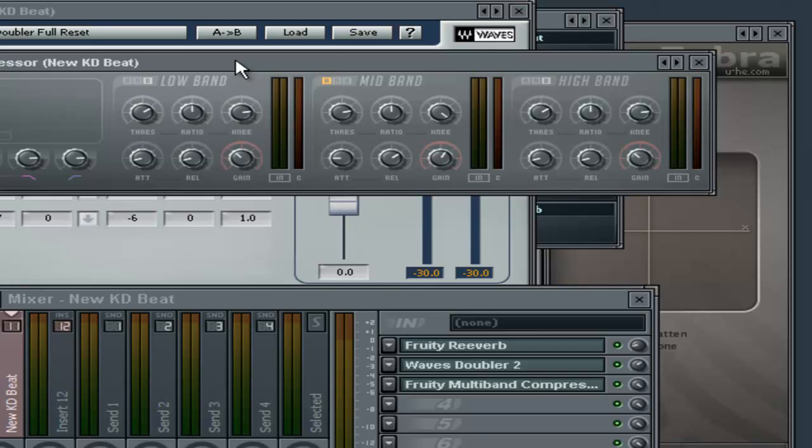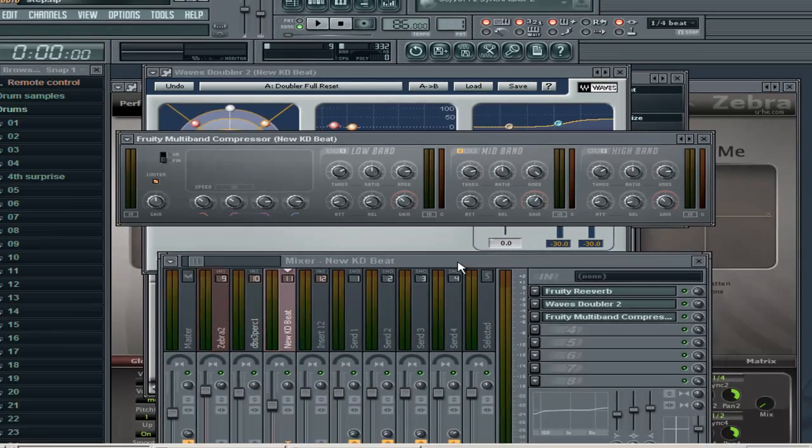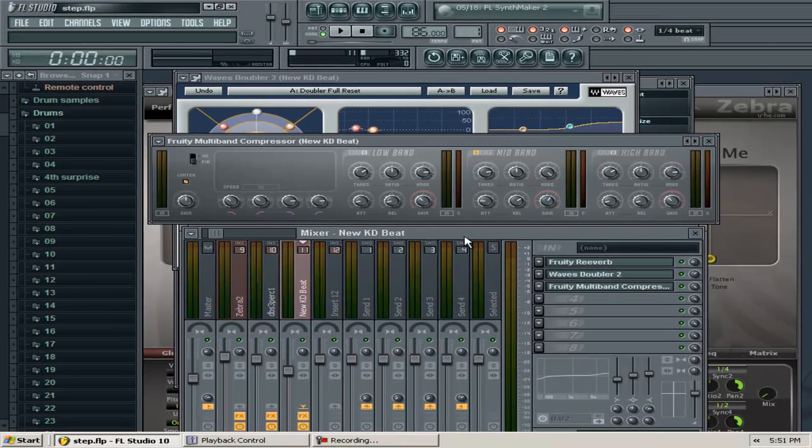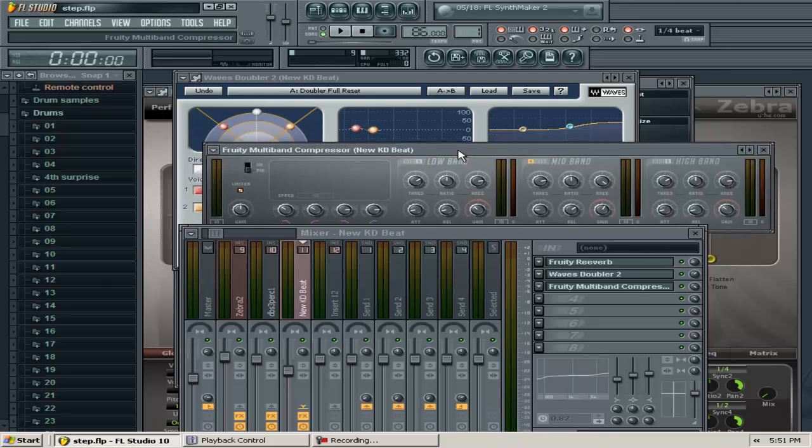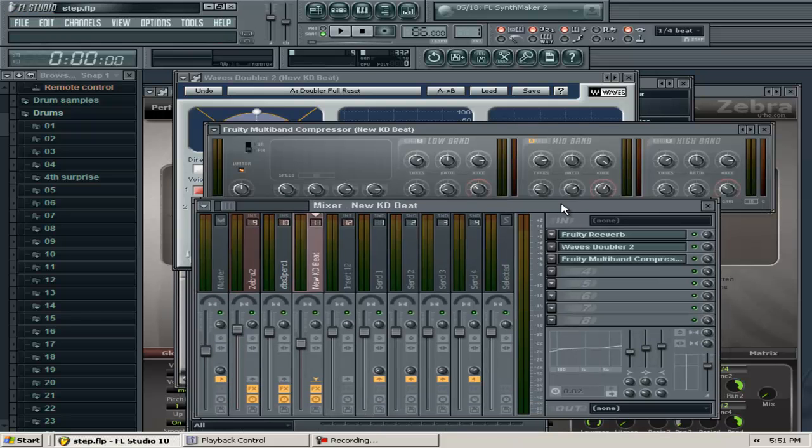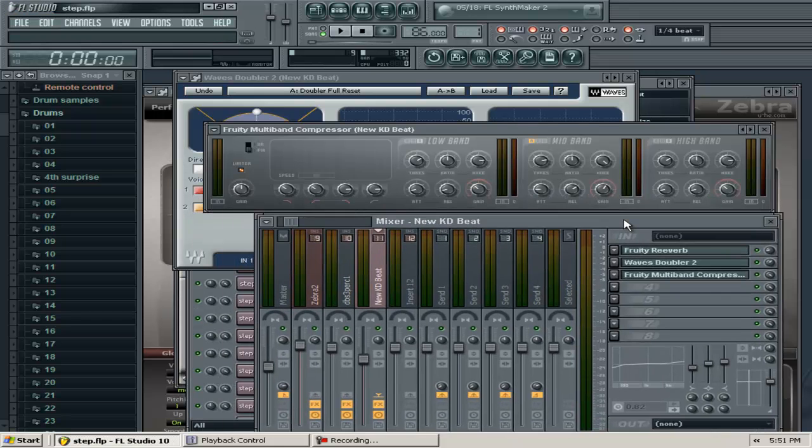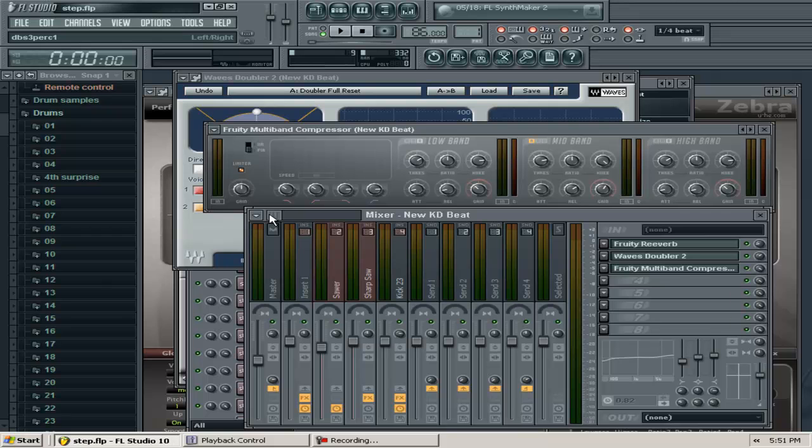The multiband compressor is like a steak knife—it's sharp and does precision work. You can actually compress just a narrow bandwidth. I won't go into detail here, I'll give you that information another day. Remember: multiband compressor is a steak knife, regular compressor is a butter knife.